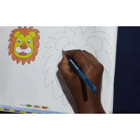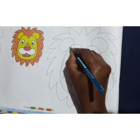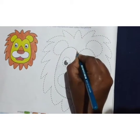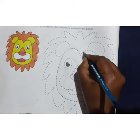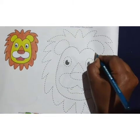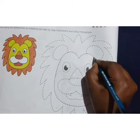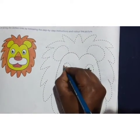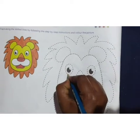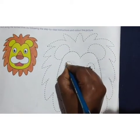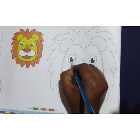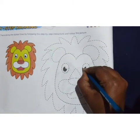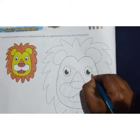Now we will draw the eyebrows, children — join the dotted lines. The next part is eyes. Only the outline you should draw; the dotted lines you should join. Draw both eyes.